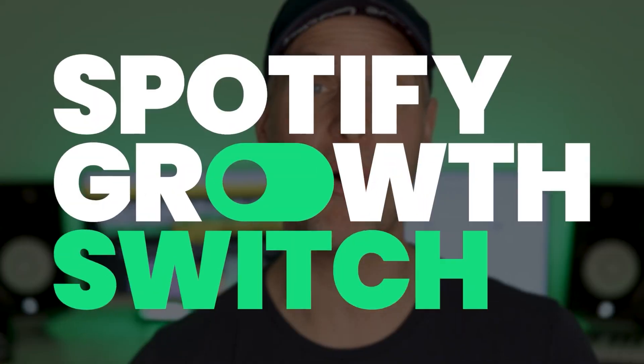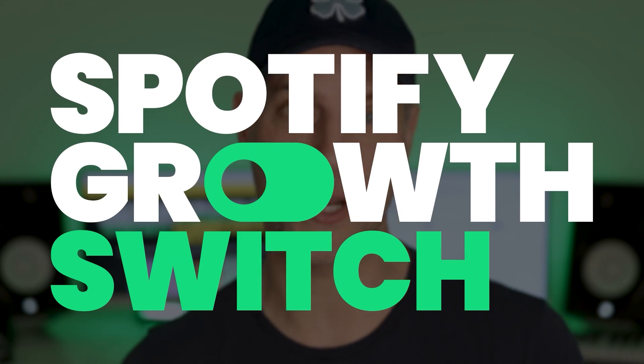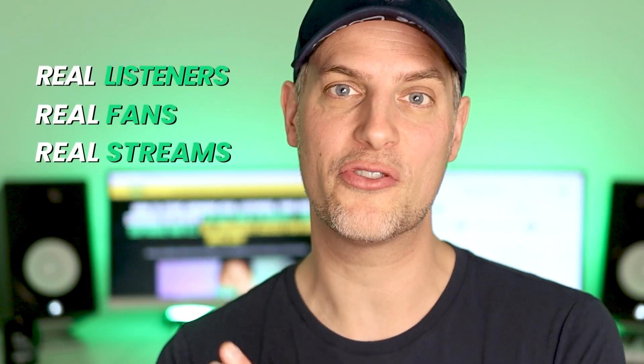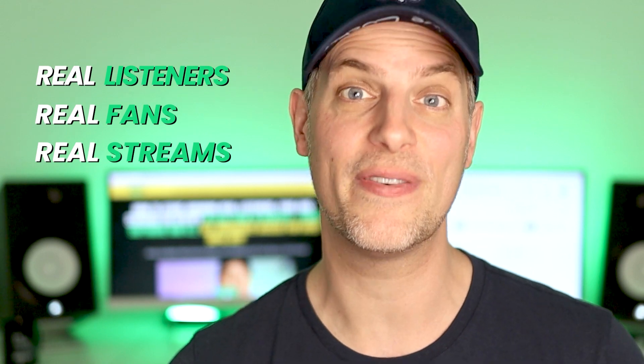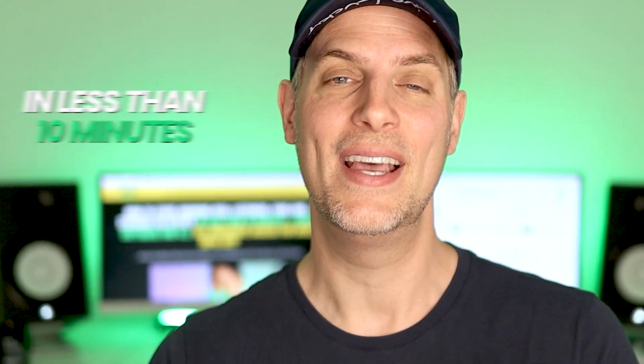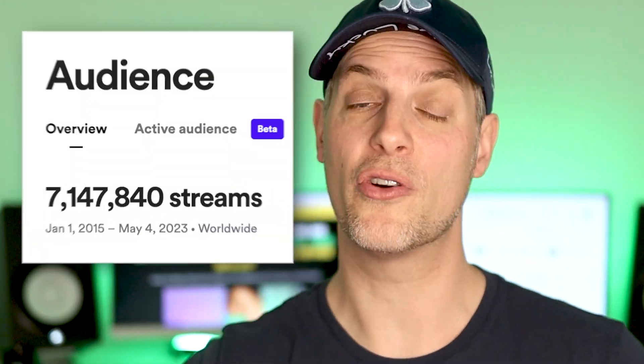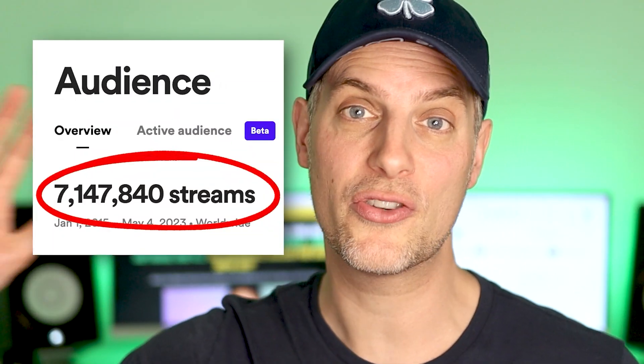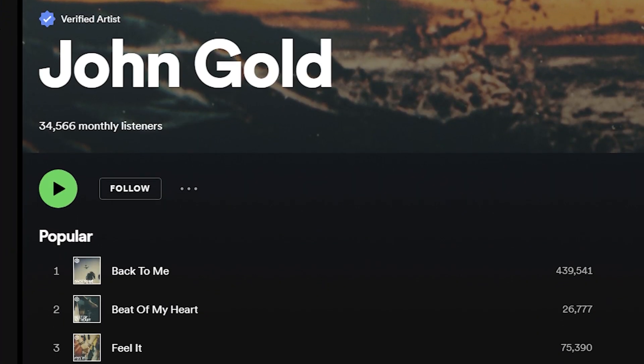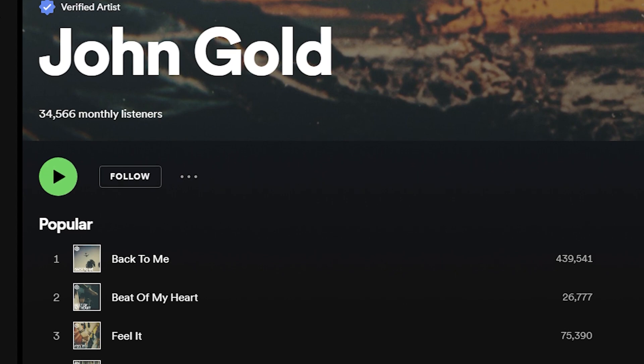Want to get your music heard on Spotify with AI? I just launched a brand new video training program called the Spotify Growth Switch, where I show you how to start growing real listeners, real fans and real streams on Spotify in less than 10 minutes using software and AI. I've used the Spotify Growth Switch system to now grow my music to over 7 million streams and tens of thousands of monthly listeners on Spotify.